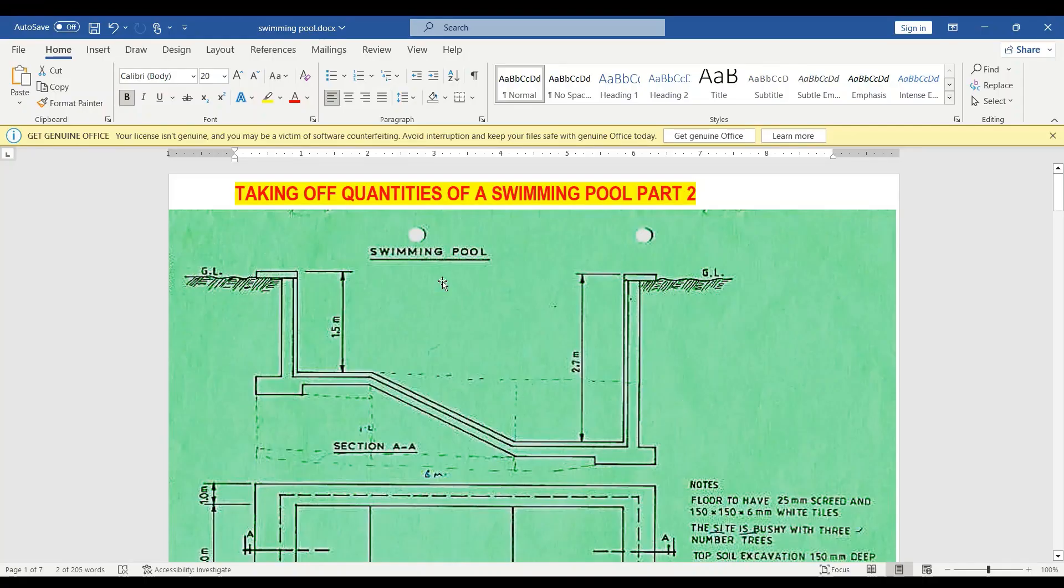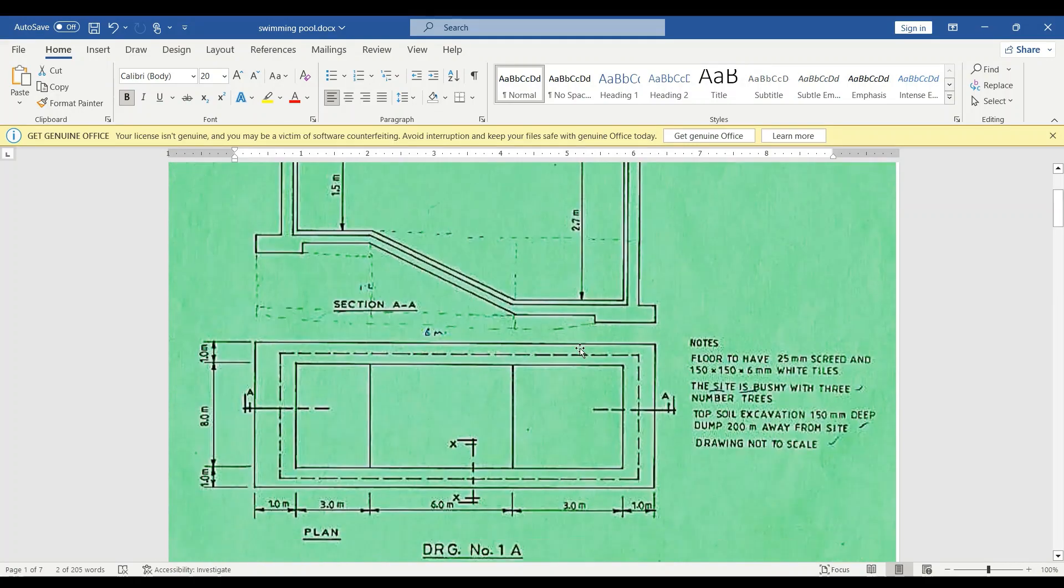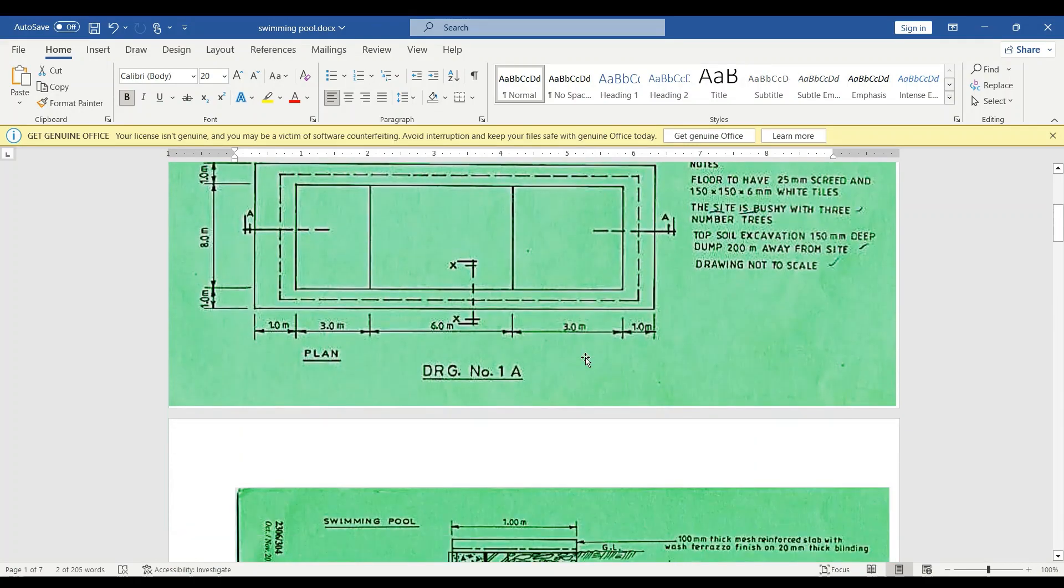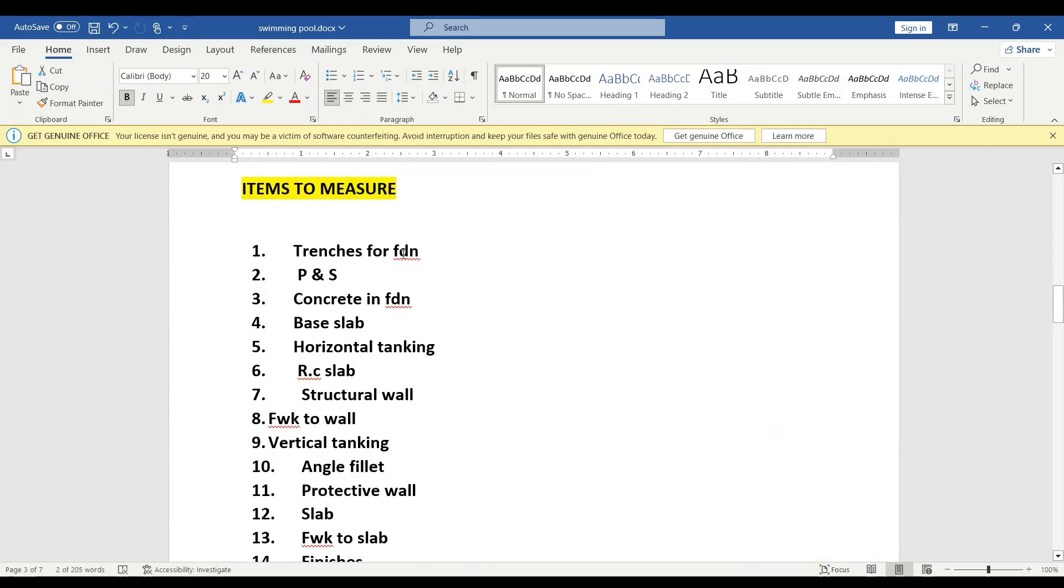We are done with part one of taking off quantities of our swimming pool, whereby we looked at site clearance, excavation of top vegetable soil, and excavation of the pits. Now on part two, we are going to move straight to trenches for foundation, planking and stretching, concrete in foundation, base slab and horizontal tanking, and then we do the reinforced slab.